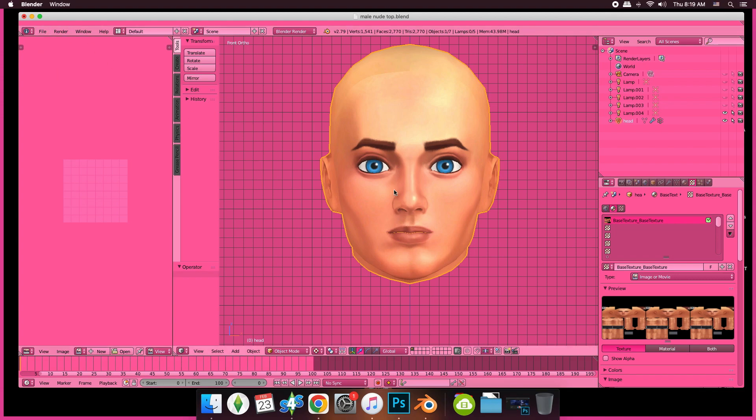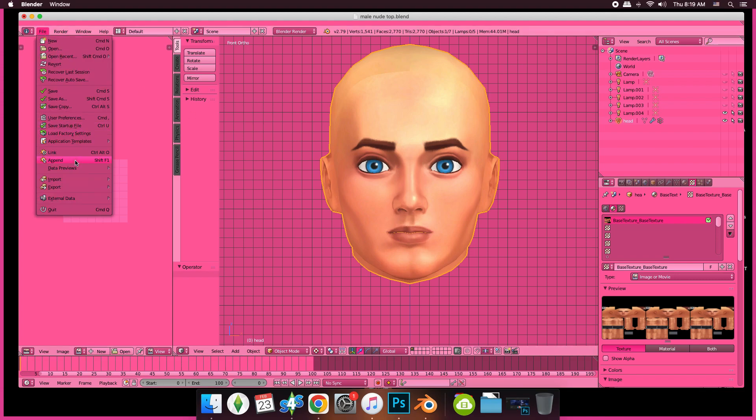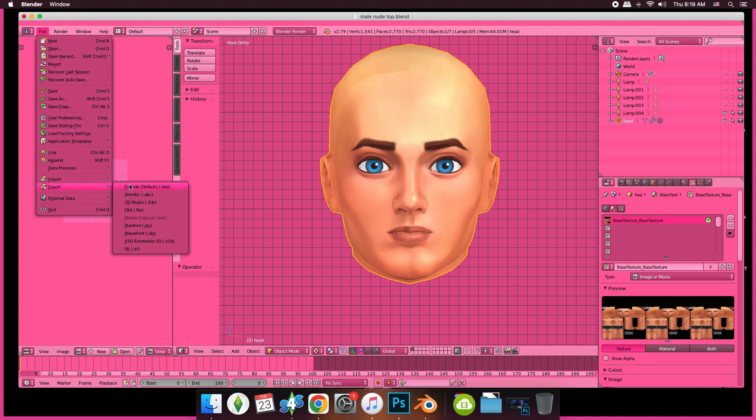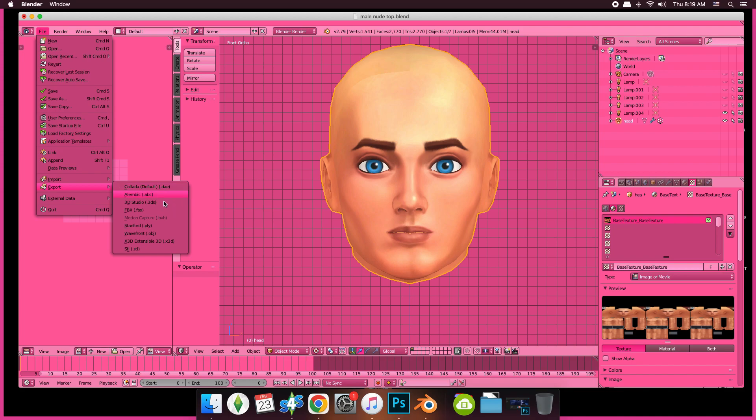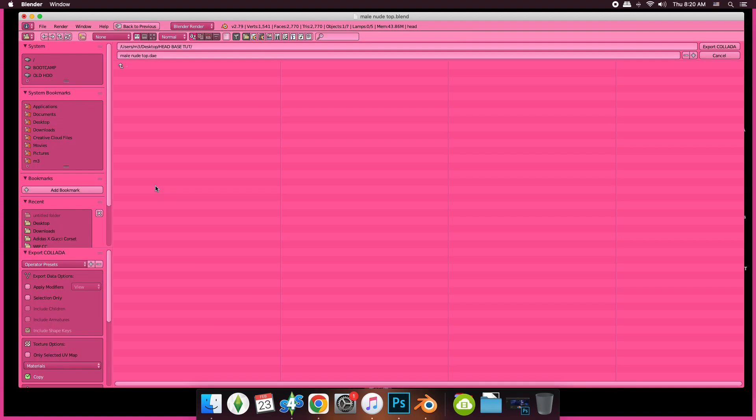All we're going to do is go to File, go to Export, and we're going to export this as a DAE file. You can do OBJ, but I think DAE file is better.